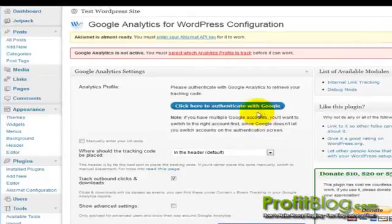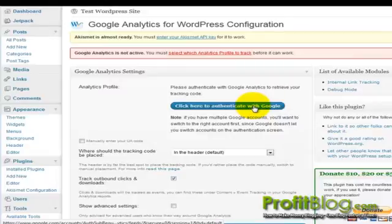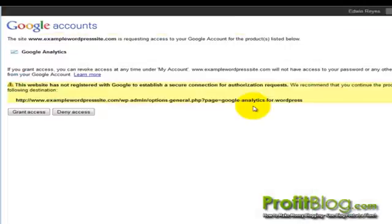Here you need to click on the clicker to authenticate with Google. Be sure that you already have the proper account already logged in on your Google side. So when you click that button, it'll ask you to grant access.